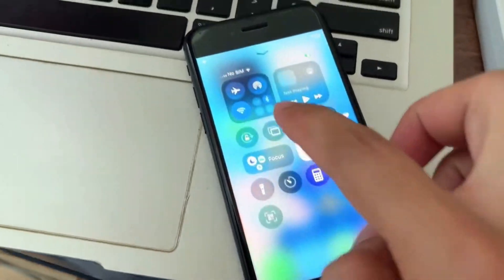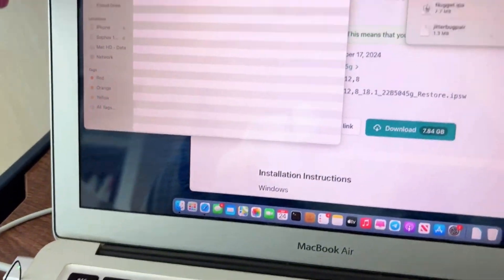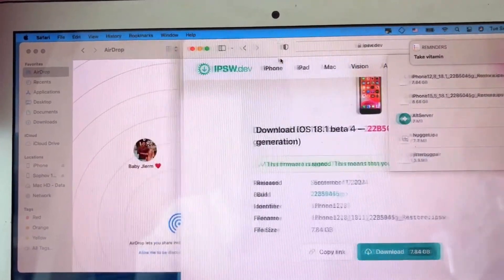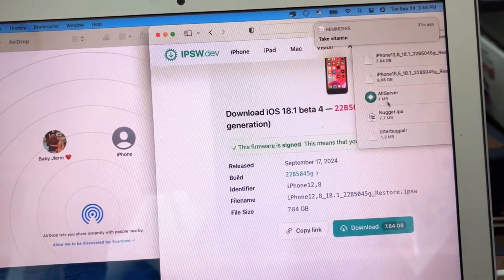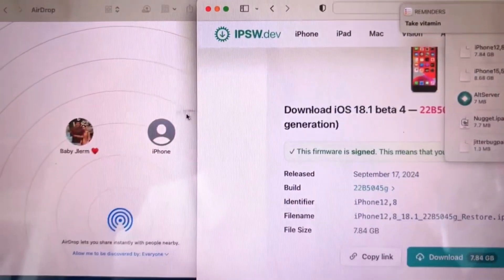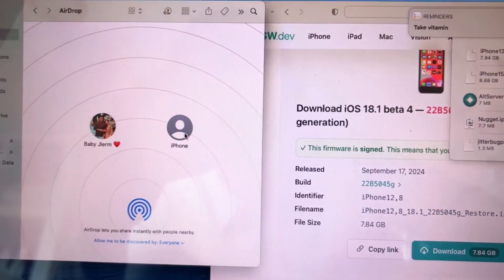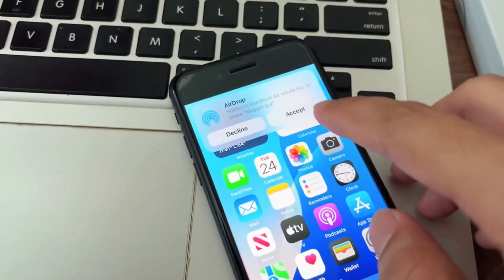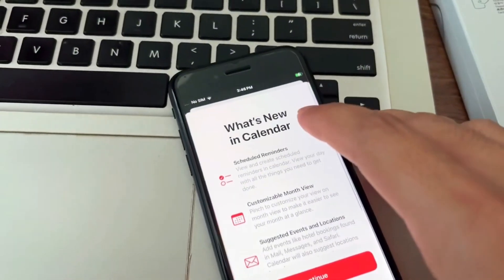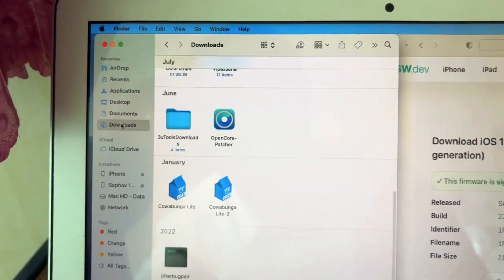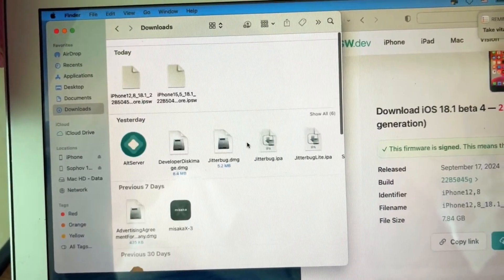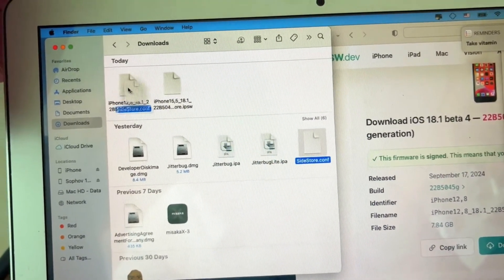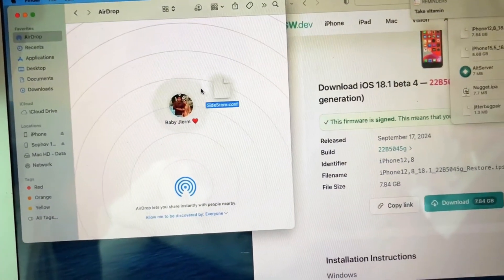The next step: we need to transfer the files. We need Nugget 1.01, and we also need the SideStore file — AirDrop it too. Every file link is in the description.